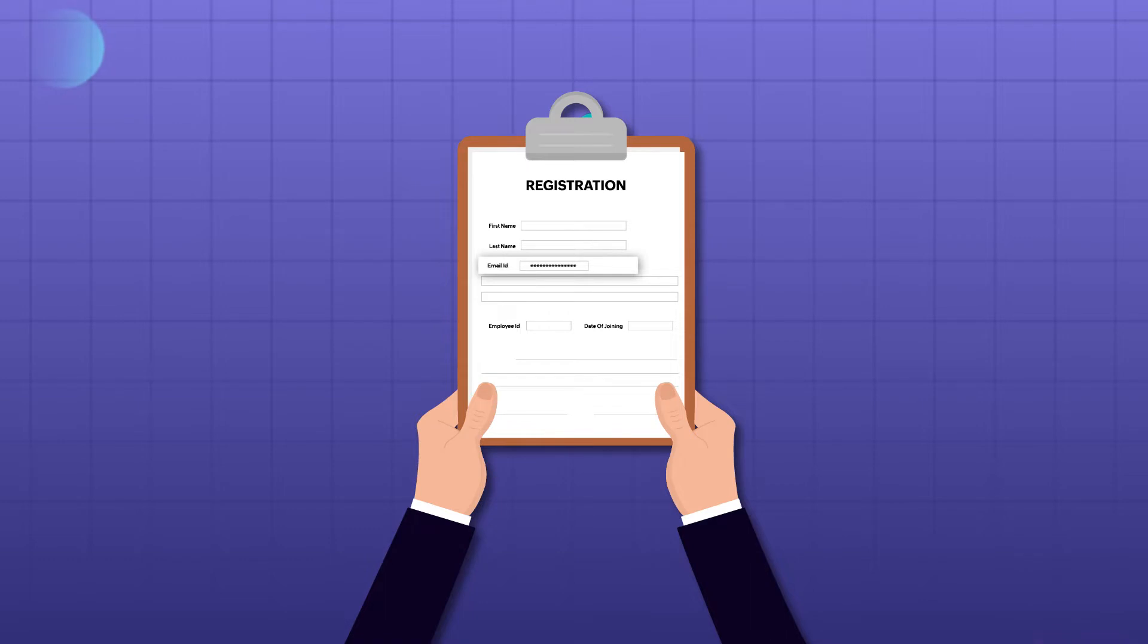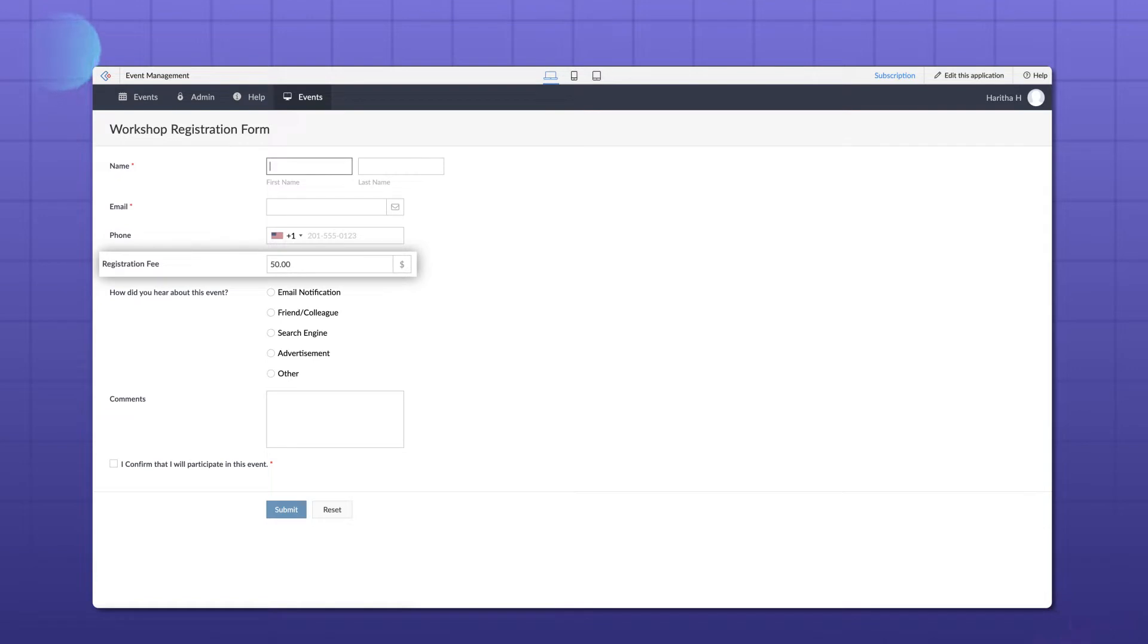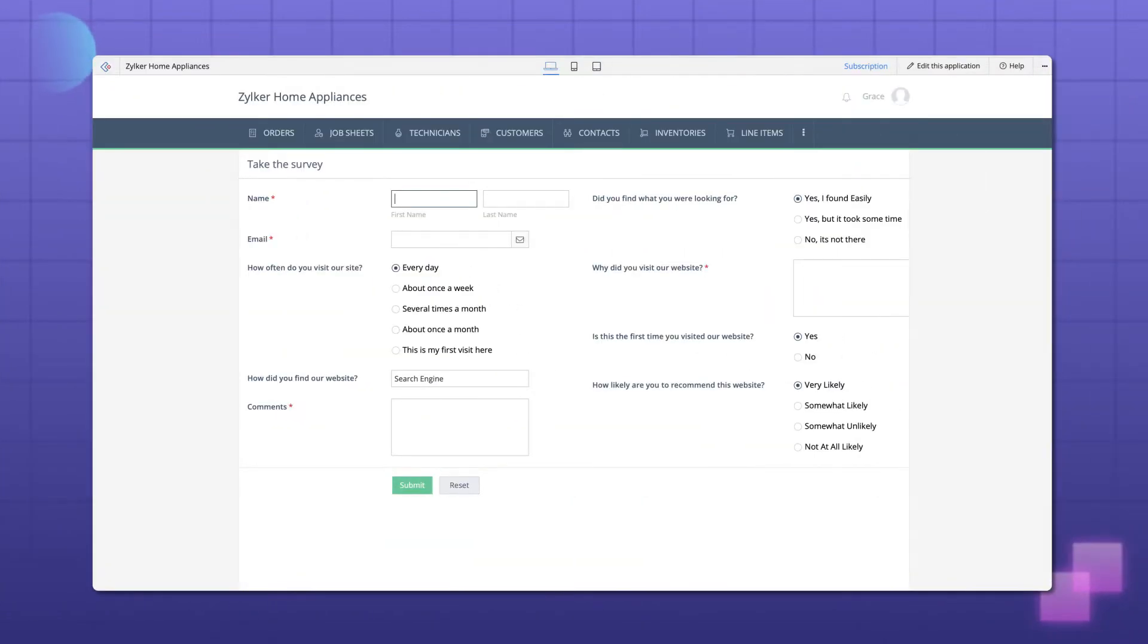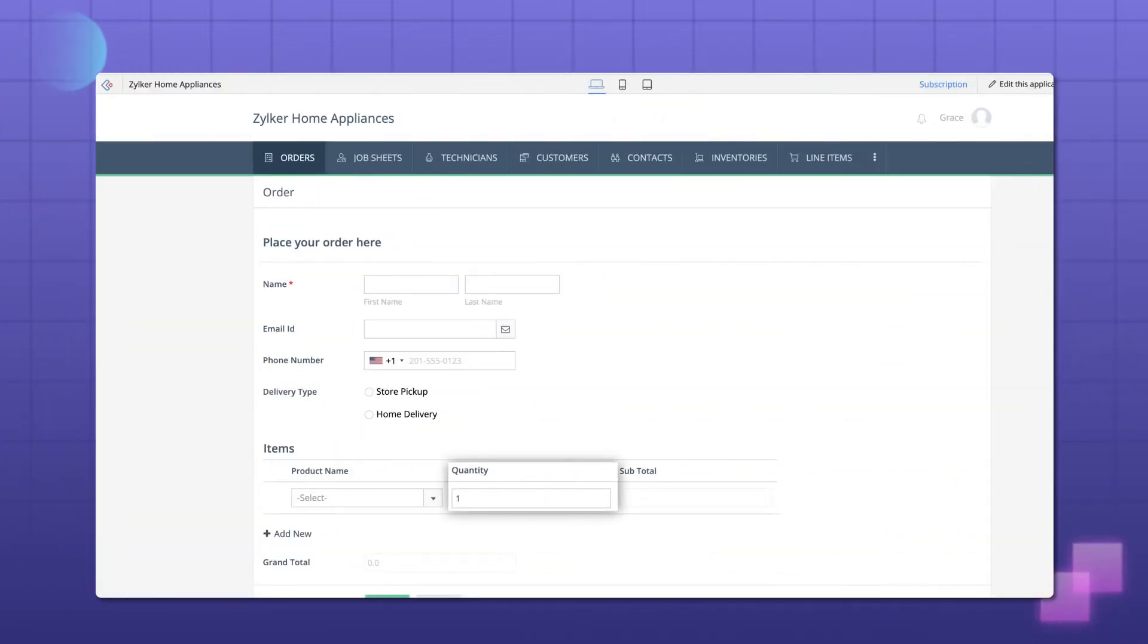These can be when an event registration form needs to specify a fixed entry fee for the participants to pay, or when a default answer needs to be set for any question in a survey form, or when the quantity field needs to be set beforehand while placing an order.